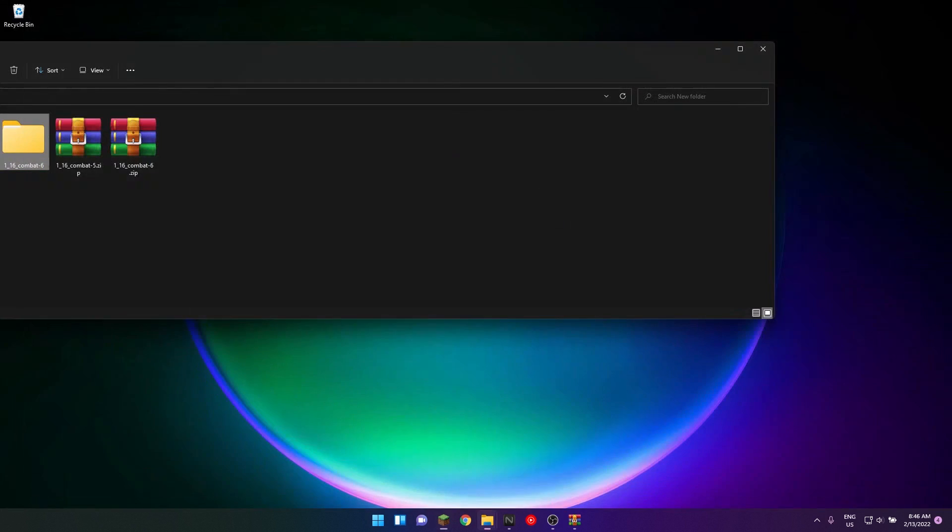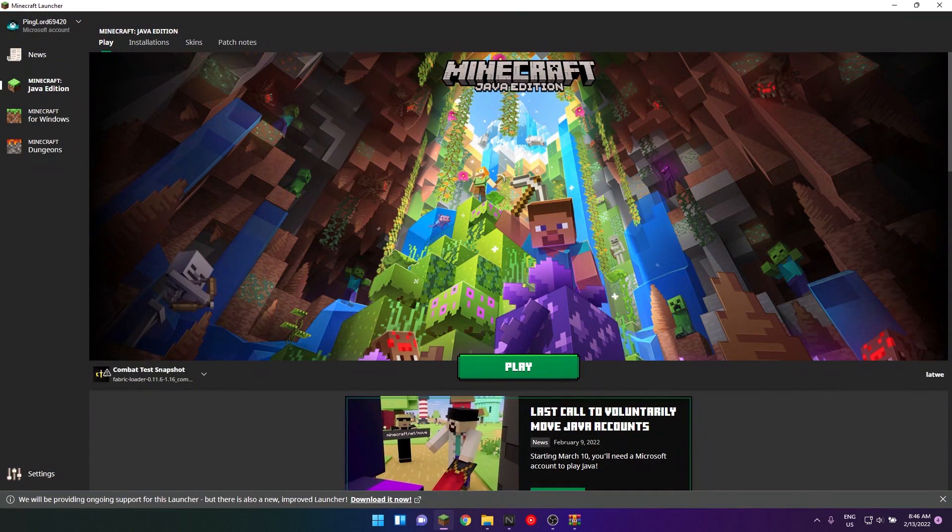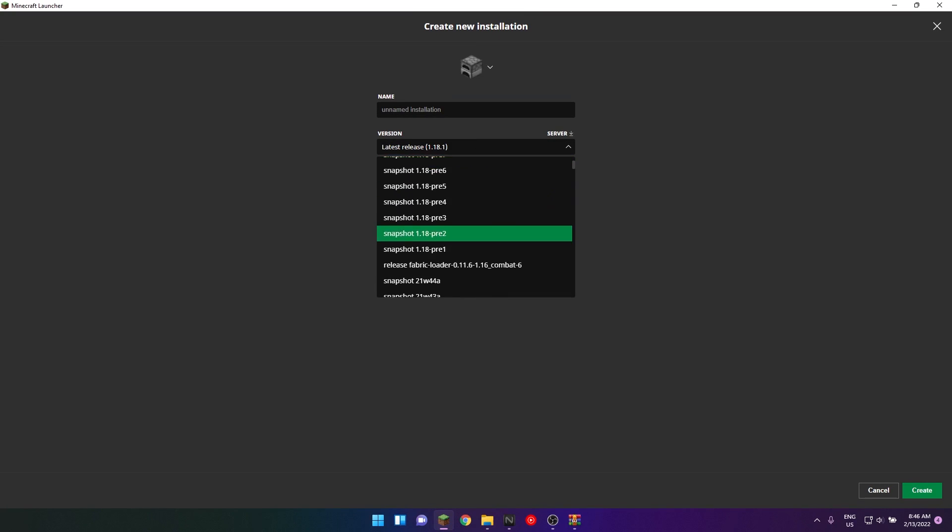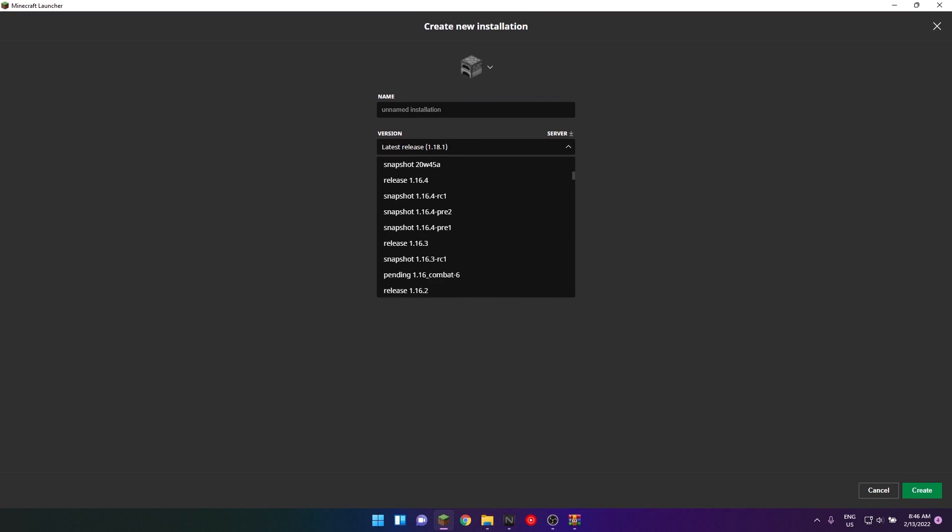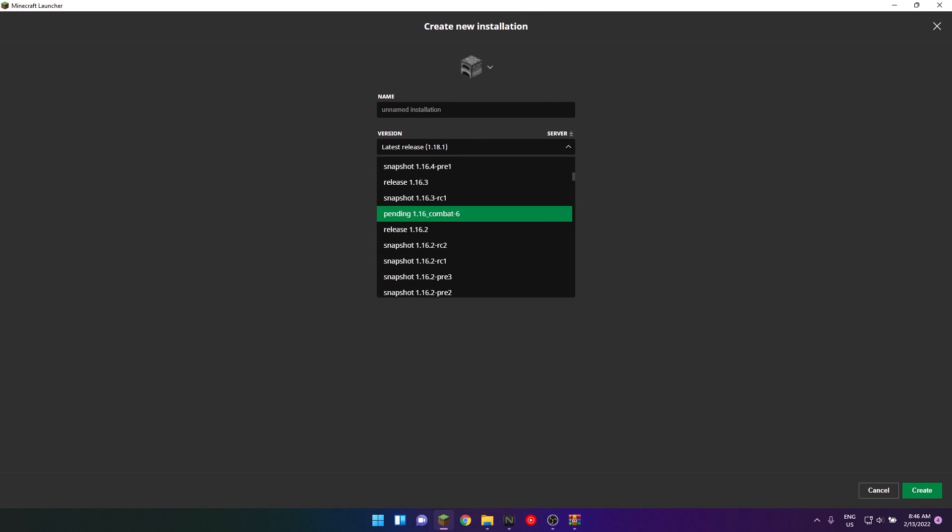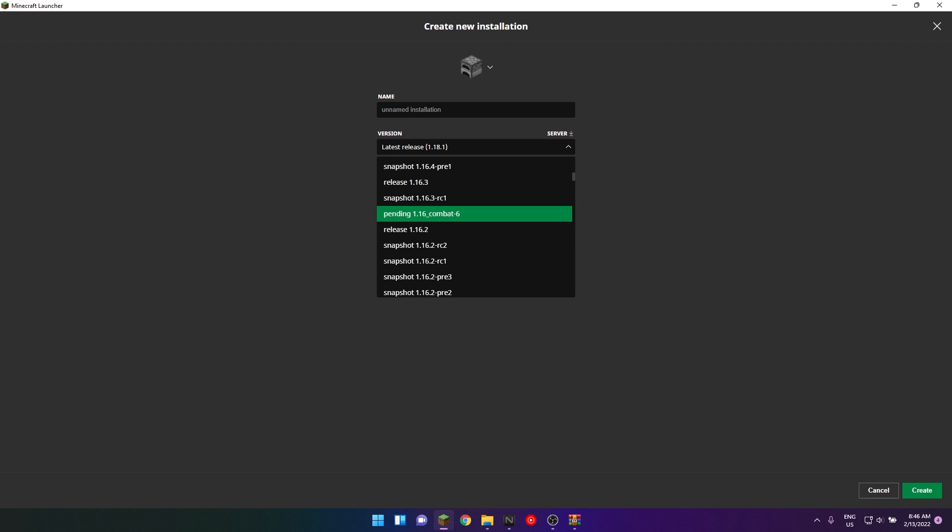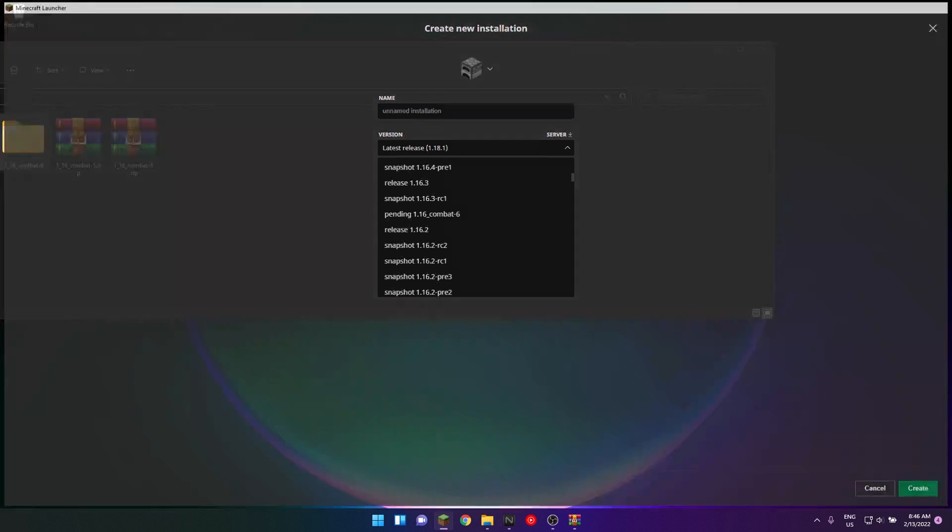Scroll down until you see pending or try to look for release 1.16.3, and go down by 2 and you'll see it there. So that's how you locate it.